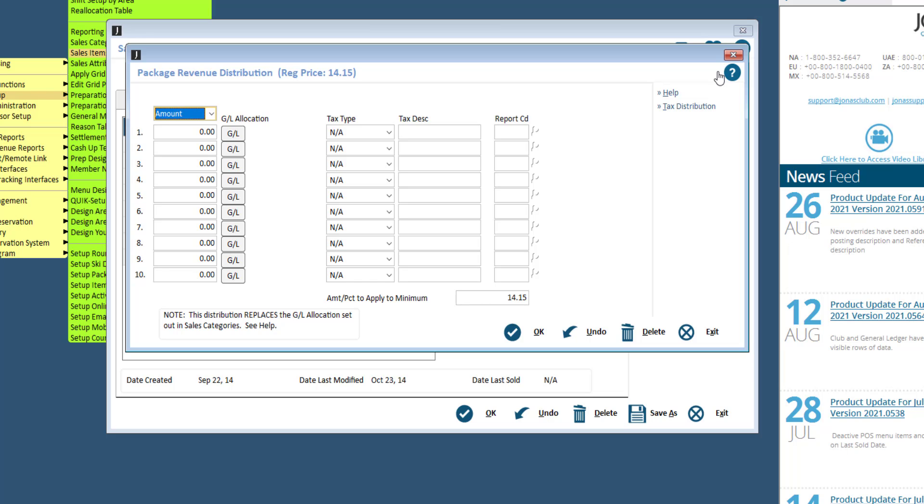Since Package Revenue overrides the sales category, you need to specify the GL postings and the taxes that need to be calculated on the item. This setting is usually set up by the controller or food and beverage manager because of the GL postings.